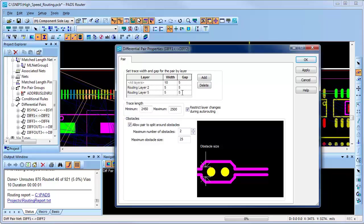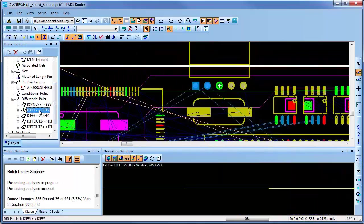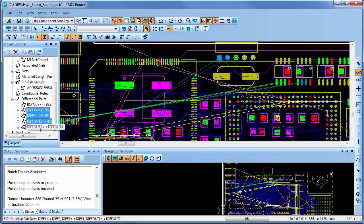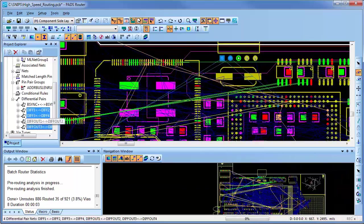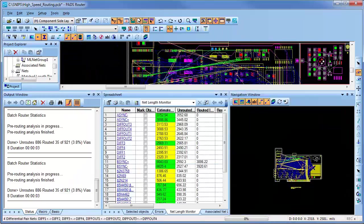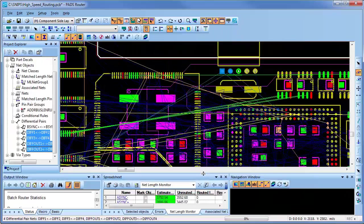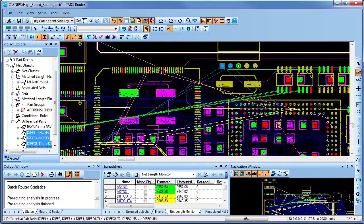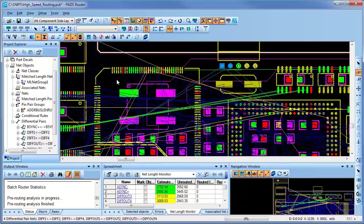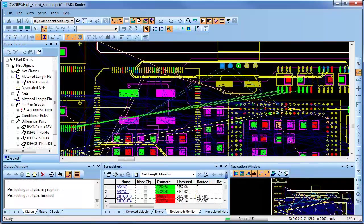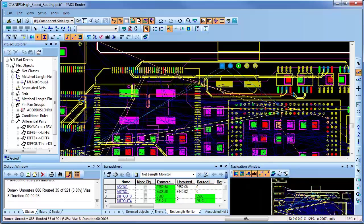I'll now select the differential pairs in the Project Explorer and route them in automatic mode. I'll also open the length monitor for high-speed routing that will display both the estimated and routing lengths in real time. Now, using the right mouse button, I'll select Route to route the differential pairs. You'll notice that the lengths dynamically update, and when the routing is completed,